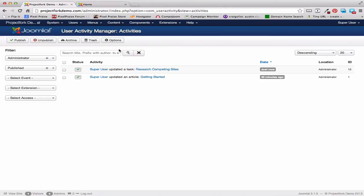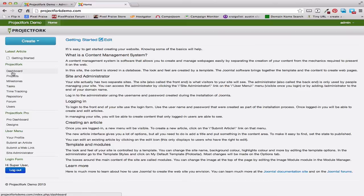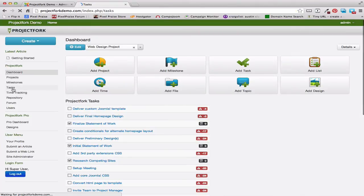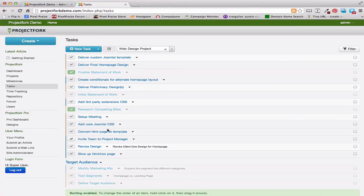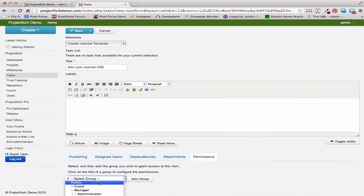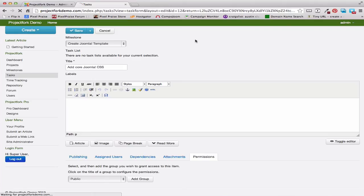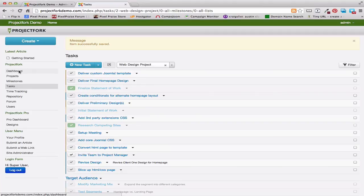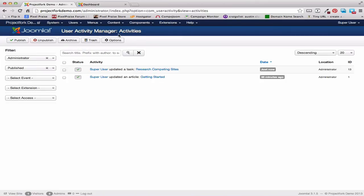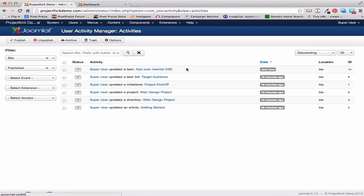Now let's go to the front end and make sure that the module has been enabled. We'll go to the Dashboard, scroll down, and here's the module enabled. Let's make a change from the front end. We'll go to one of the tasks and set Add Core Joomla CSS to Public. We're going to Save. After we've done this, we should see this in the front end. We'll go to Dashboard, scroll down, and here's Add Core Joomla CSS — it's been changed. When you go to the back end within the User Activity Manager, you can change this to Site, and here's the change. So you can see all the changes from the back end. If you want to see anything from the front end, you've got to create the changes in the front end.